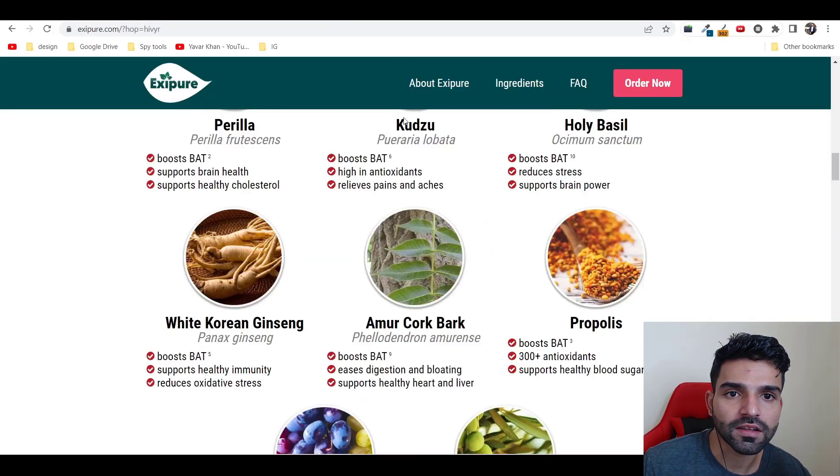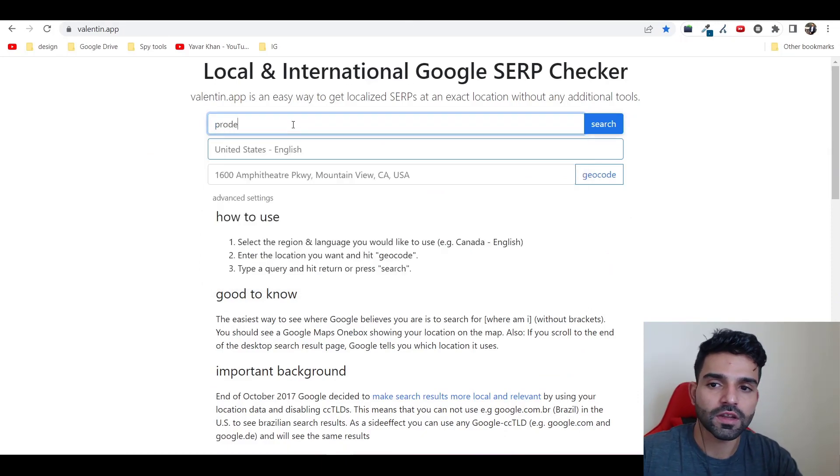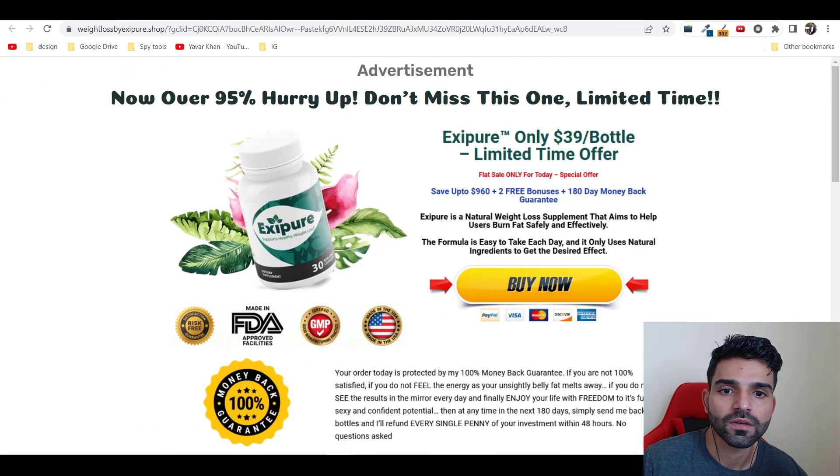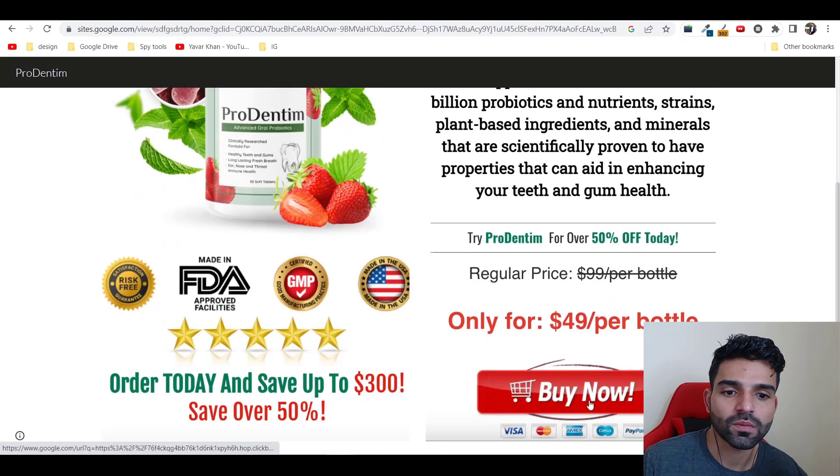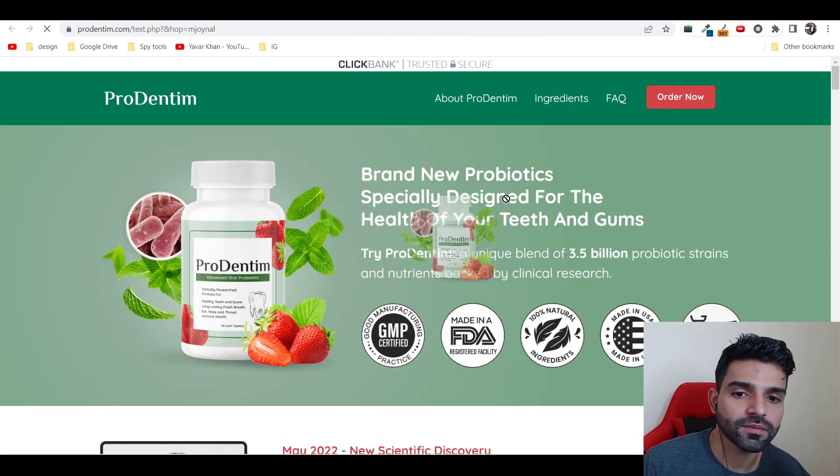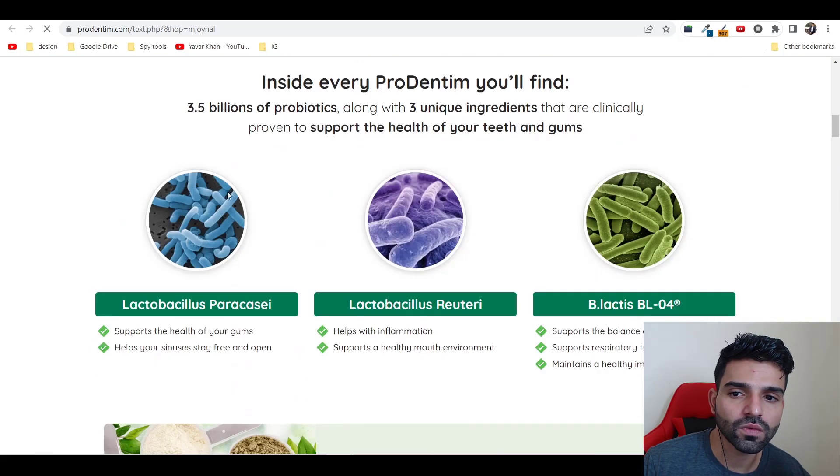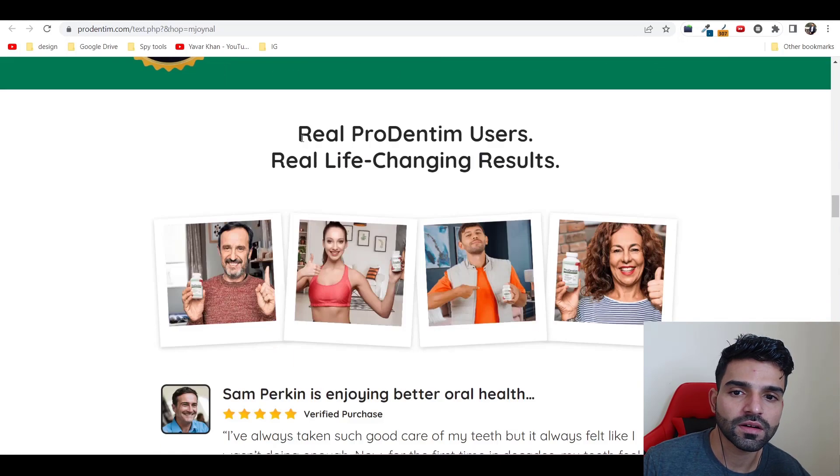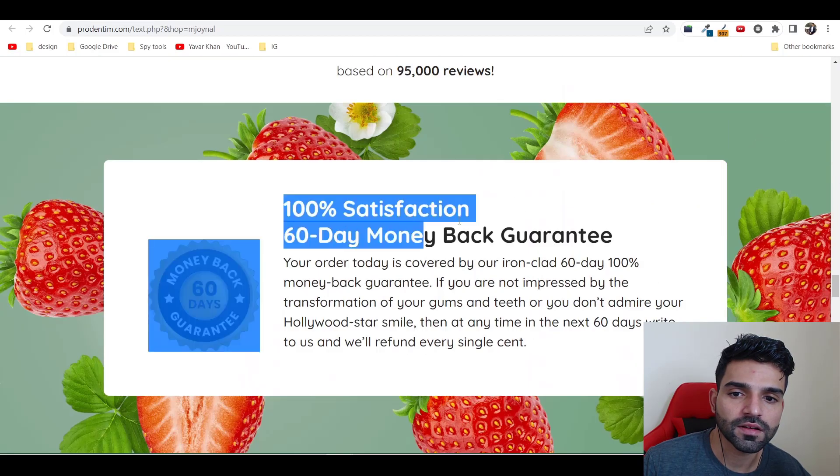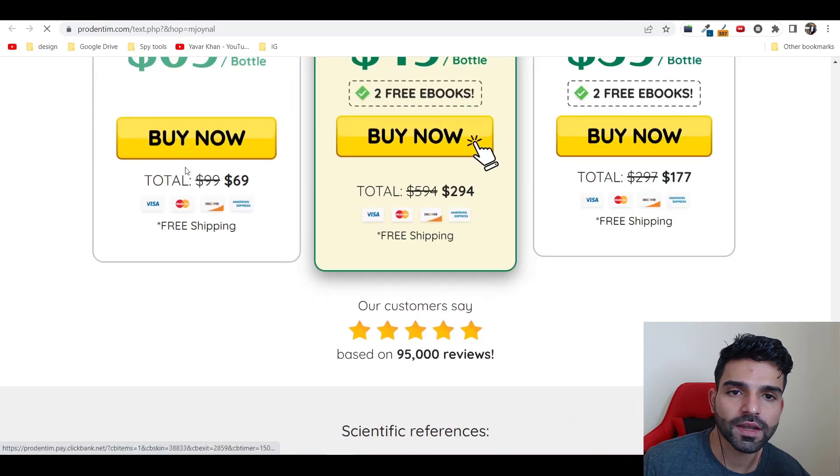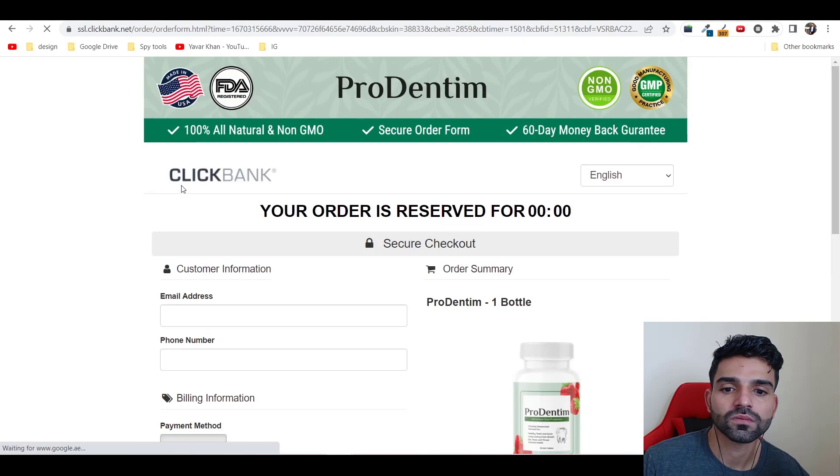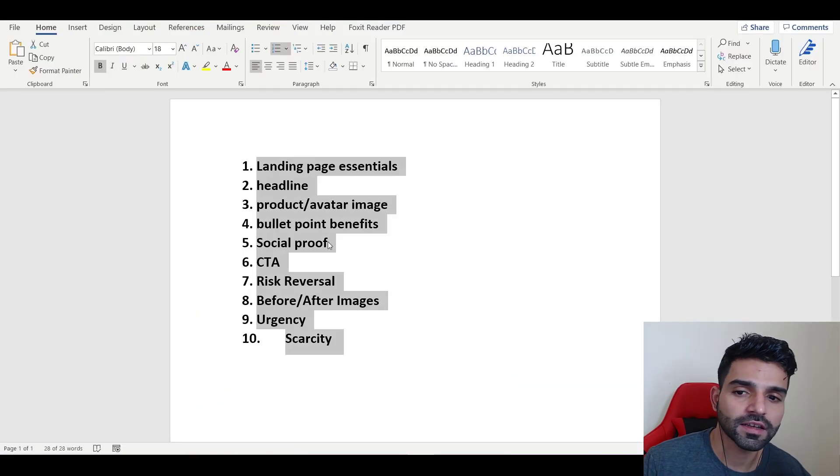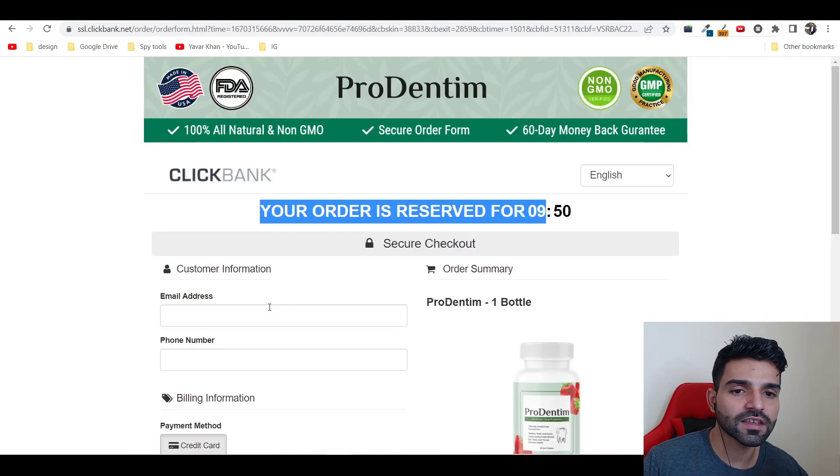Let's check another product as well. Let me check Prodentin. As you could see, product image is there, headline is there, benefits would also be there, and if I scroll down, bonuses are there, risk reversal is there, reviews are there. If I go on buy now, see, your order is reserved. It's creating urgency as well. These are some basics which you need to have.